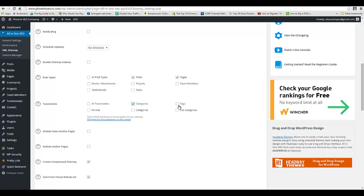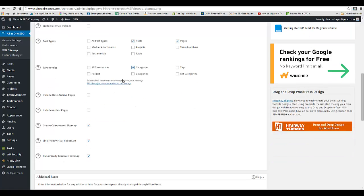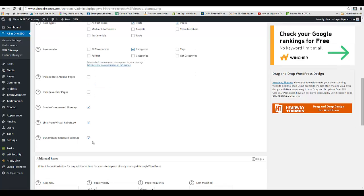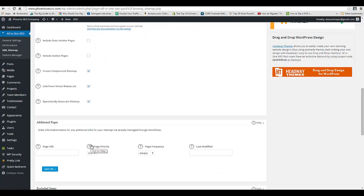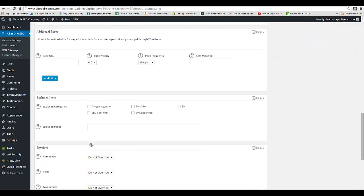There's schools of thought—this is obviously subjective—but I have done categories. I'll do categories but I won't do tags because categories and tags can overlap. So make sure that one's checked, make sure these three are checked: Compress Sitemap, Virtual Robots Text, Dynamically Generate Sitemap.